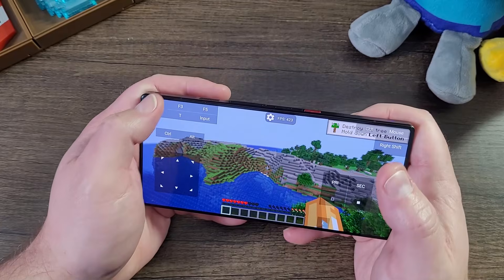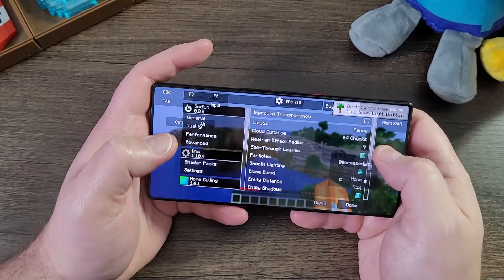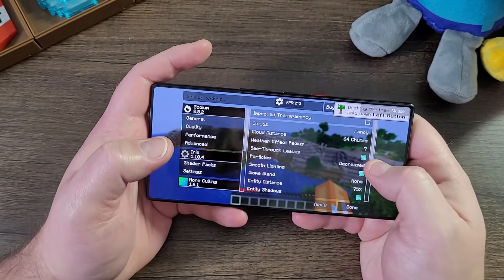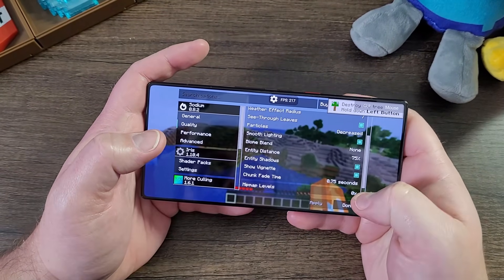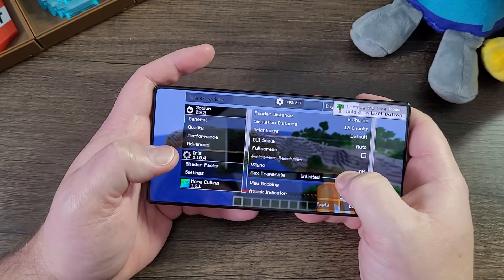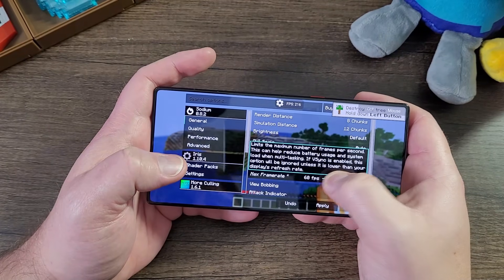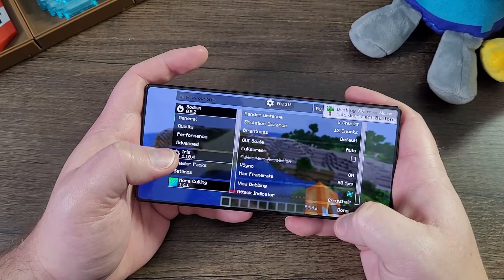If I go into my settings, go to Options, go to Video Settings, I'm going to get a little bit more performance stabilization — not FPS performance.